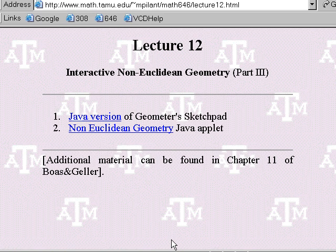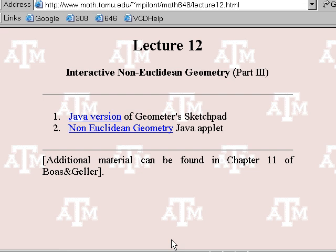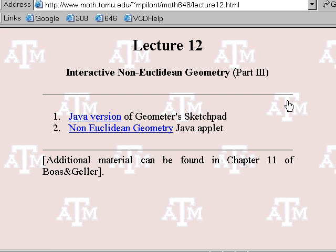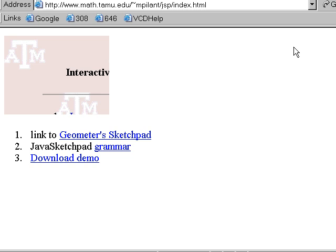Today we're going to finish up our foray into geometry by looking at some non-Euclidean geometry examples, at least the number two Java Applet. I'll assign some problems out of Boas, Chapter 11, probably this Thursday. I think I may give an extension to this limit homework in case people want to revise their solutions after asking questions later on in this lecture. I'd like to give you a link to a Java version of software that has been used in the math education curriculum in our math program, the 360X sequence.